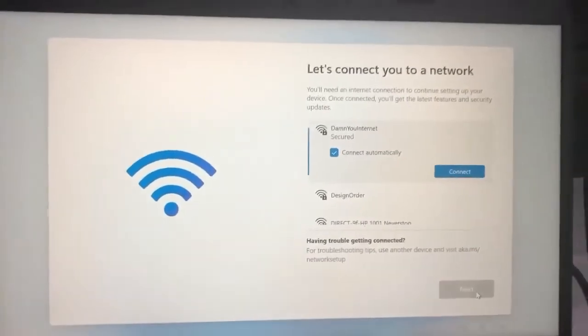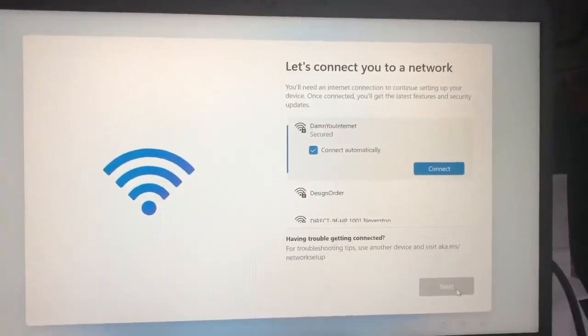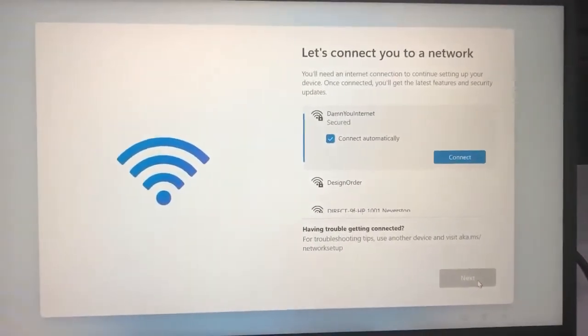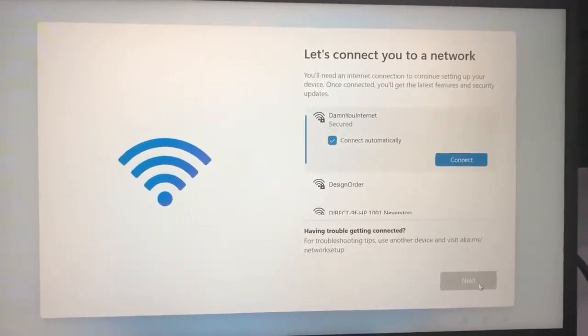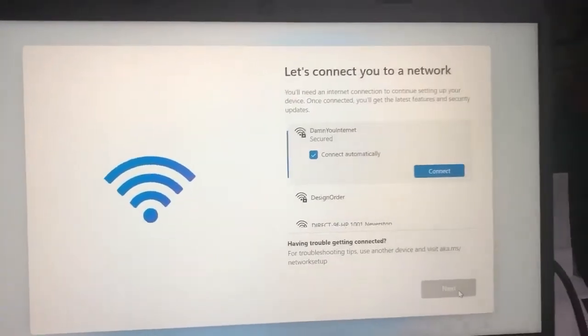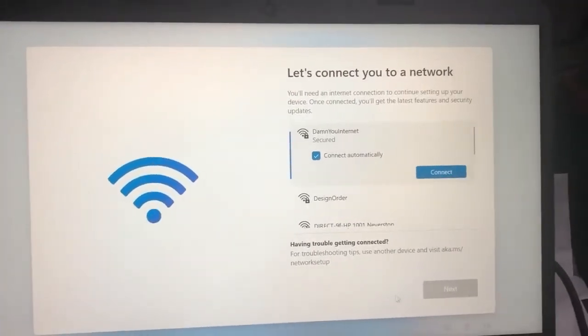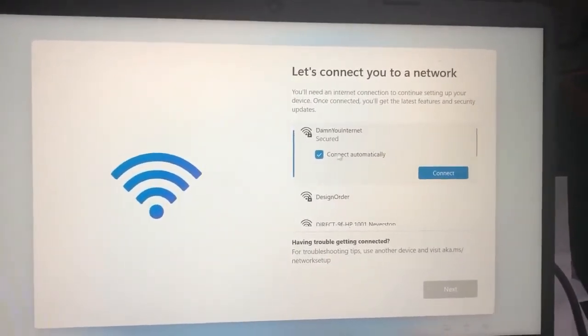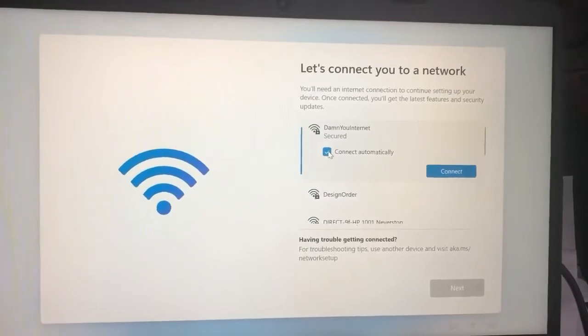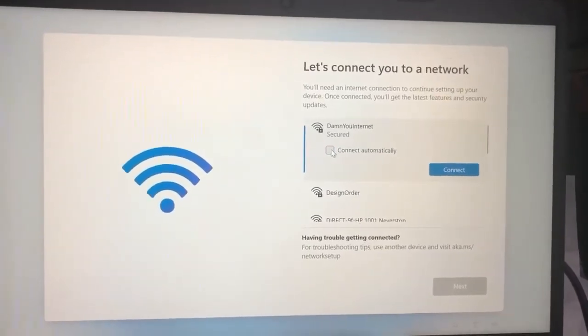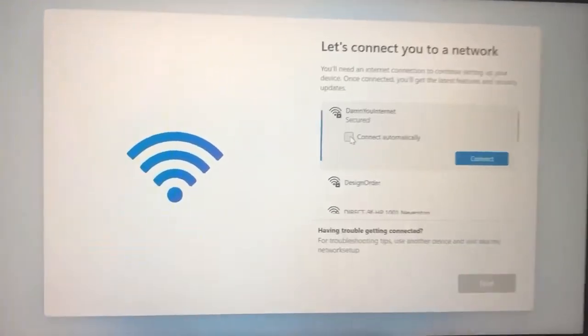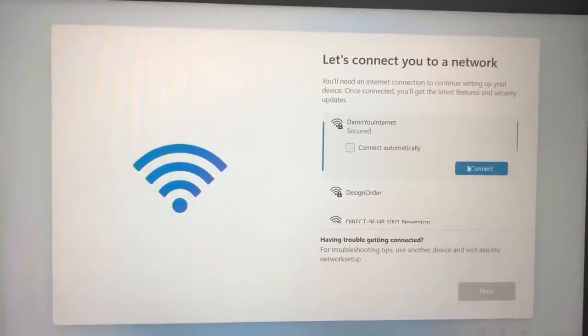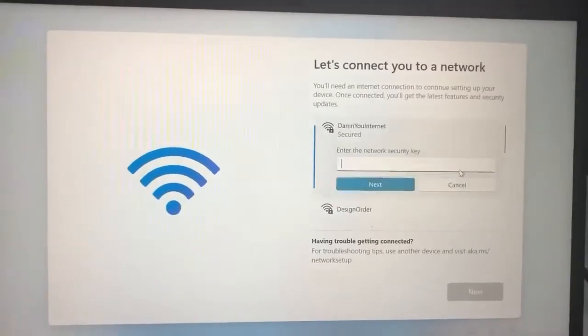Here's a quick trick for setting up Windows 11 without using a Microsoft account. This is a new laptop. When you get to the screen for joining Wi-Fi, join the Wi-Fi but turn off connect automatically.